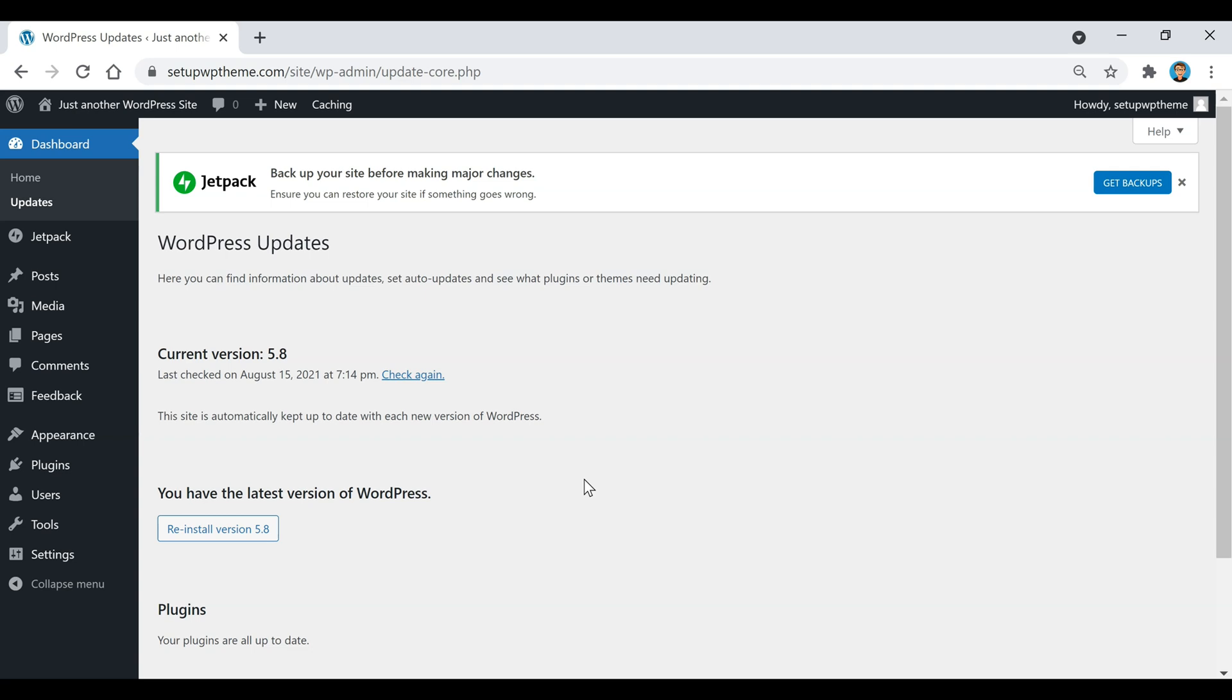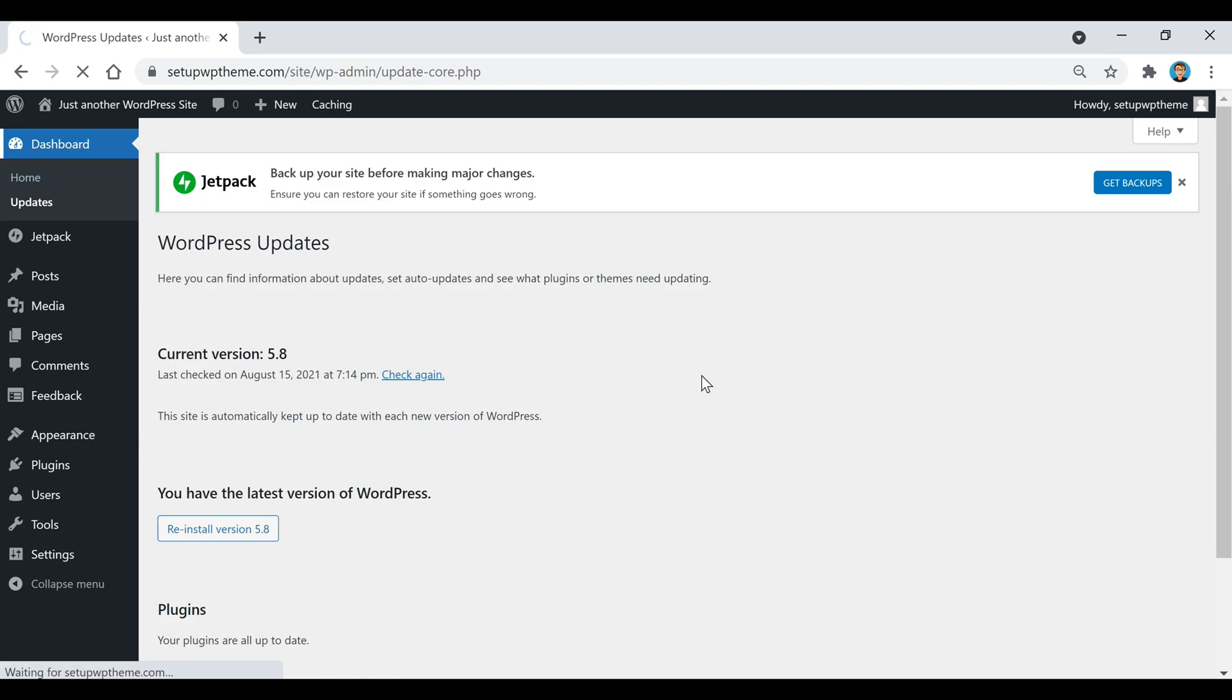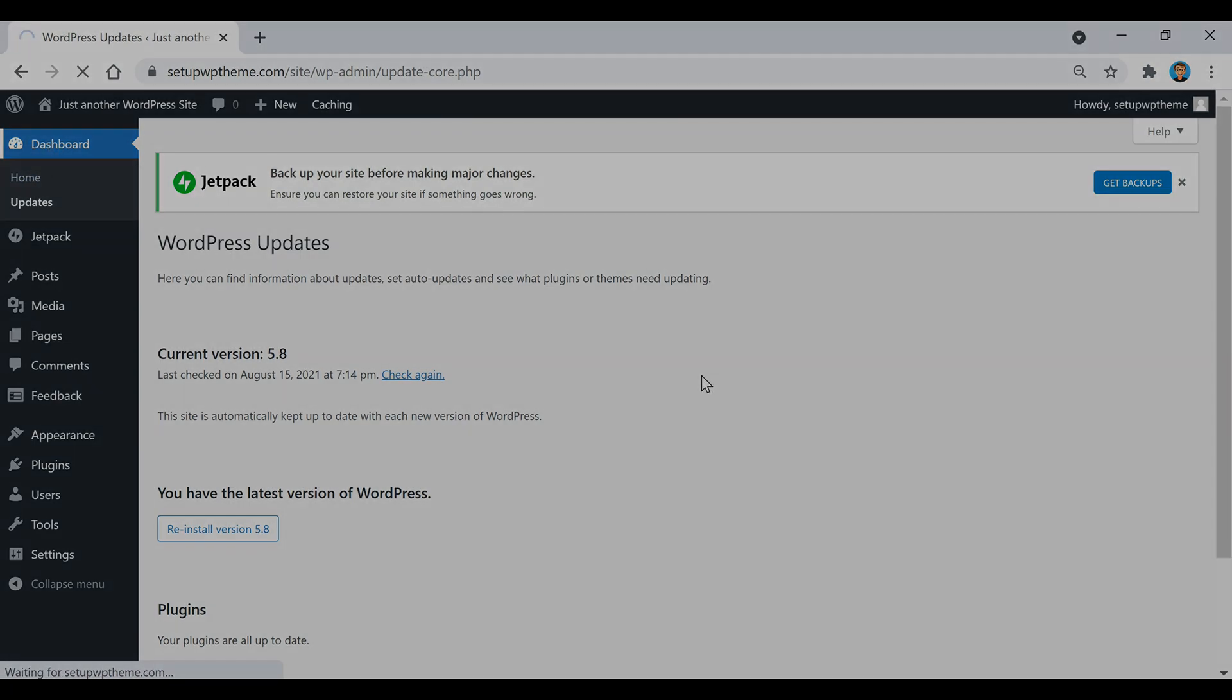So that pretty much covers everything over here on the sidebar. And anytime you want to get back to your dashboard, you just click on that dashboard button right there.